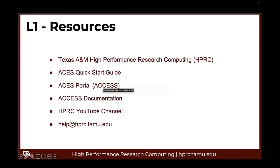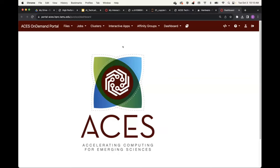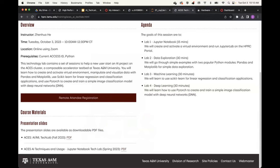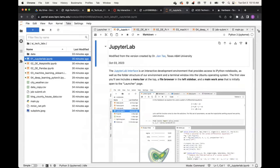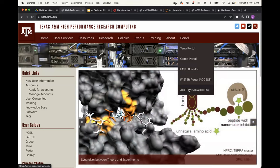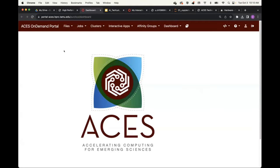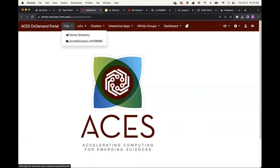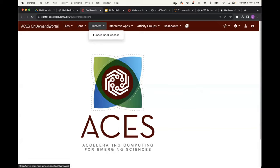Today we are going to access the ACES cluster through the HPRC ACES portal. On our webpage, you can see a portal menu — if you click on the ACES portal menu portal access, you will get to the ACES portal. I have already logged in, so I'm directly in the ACES Open-On-Demand portal.